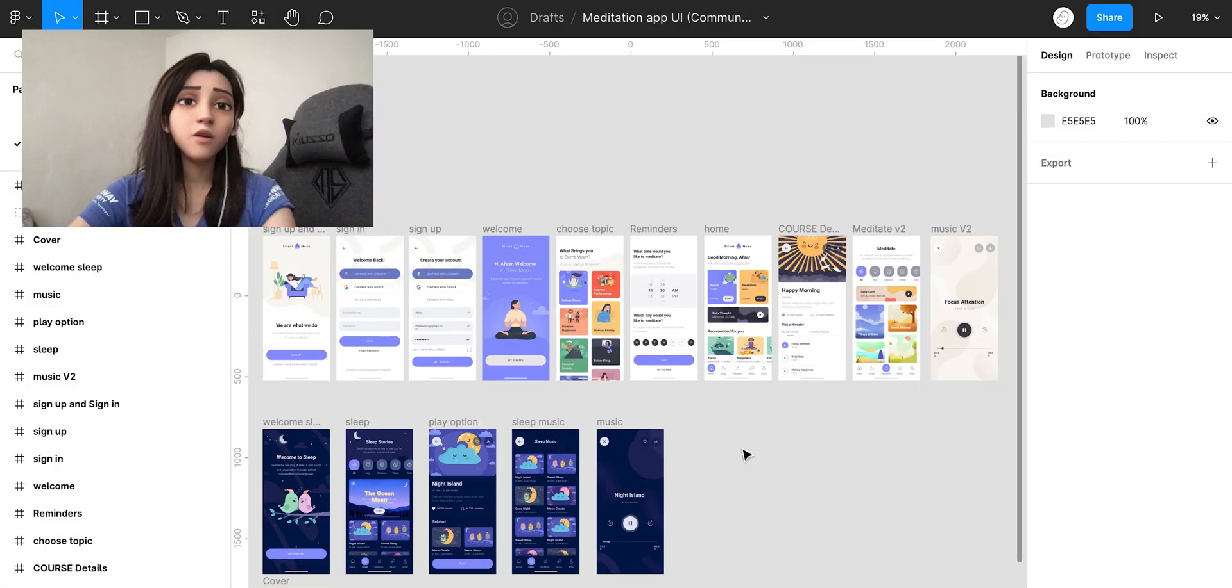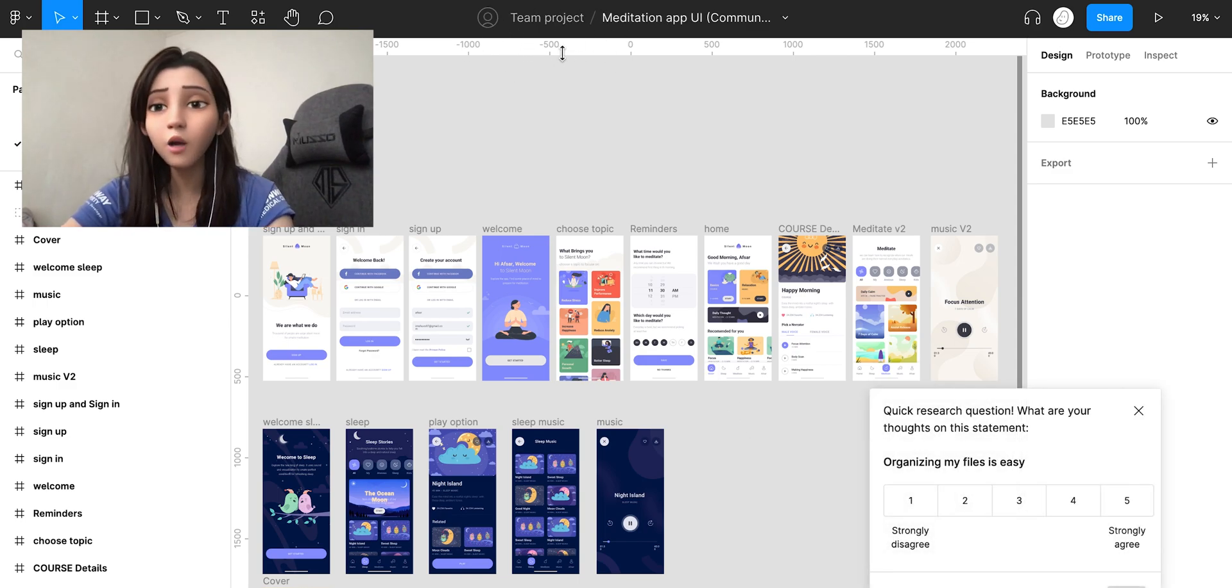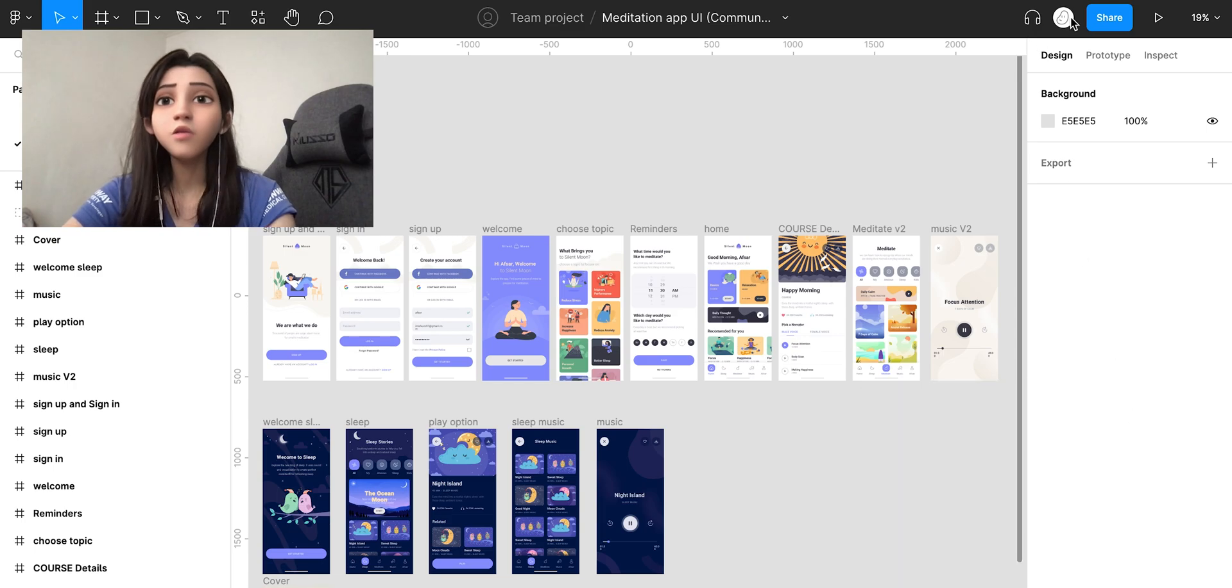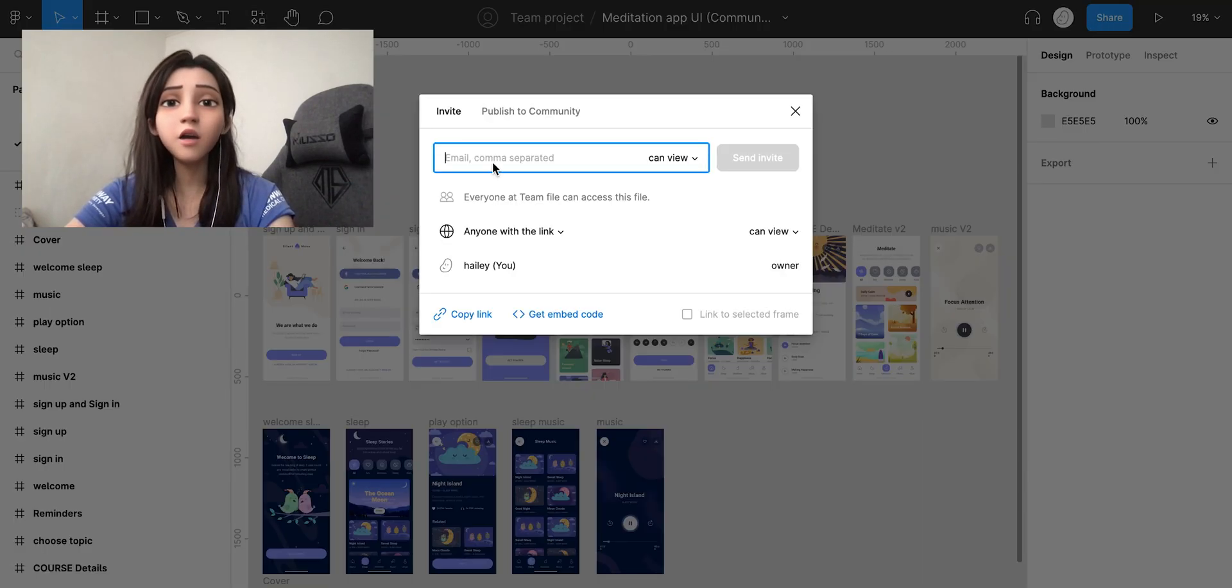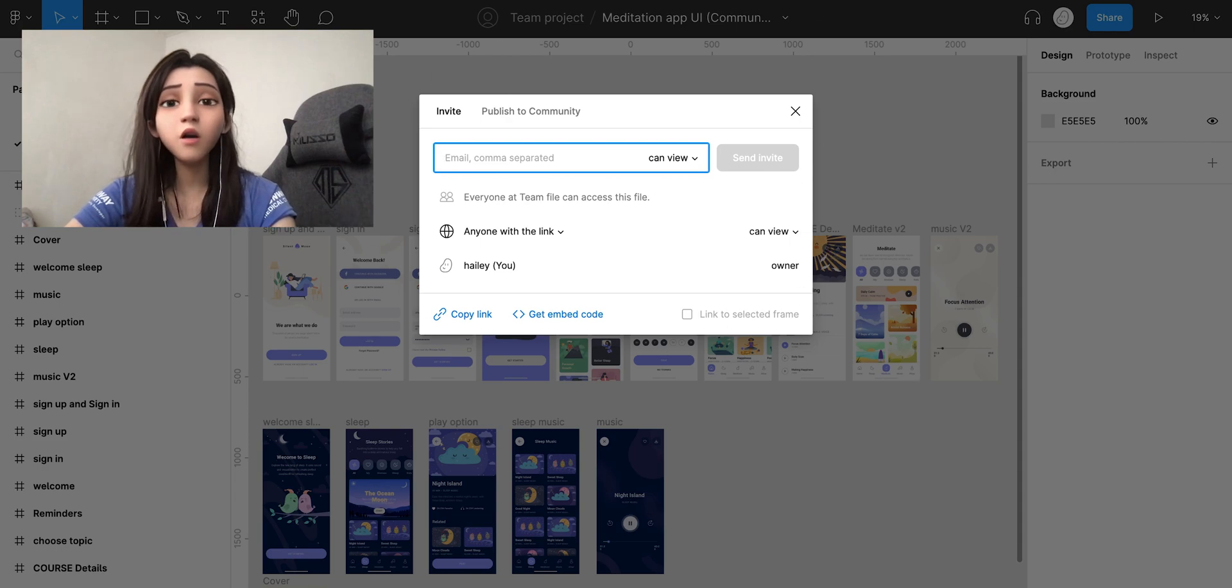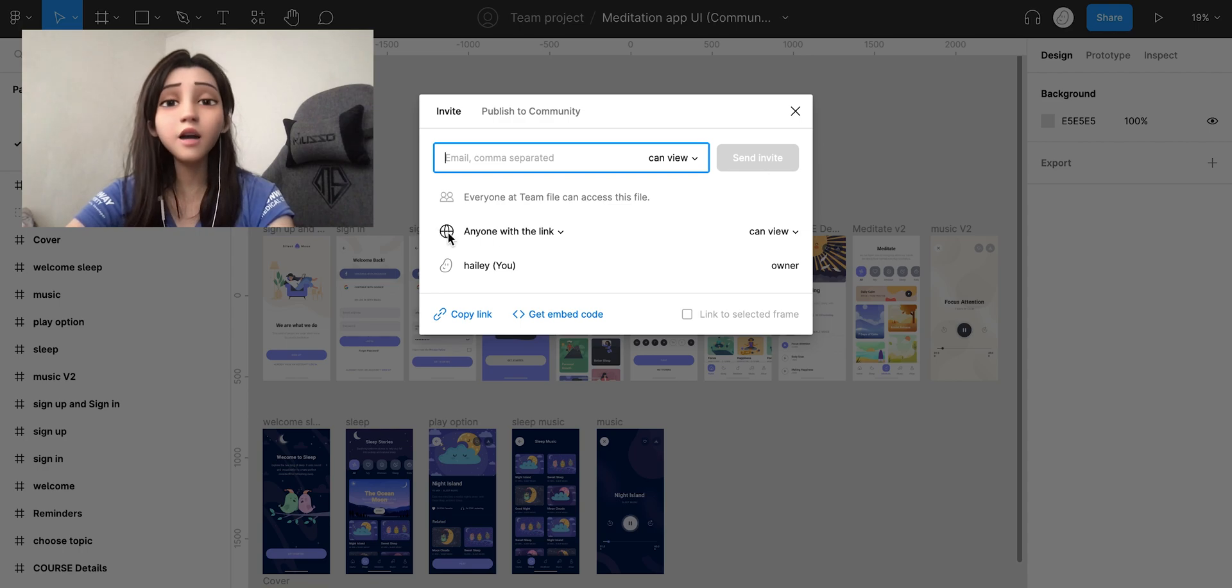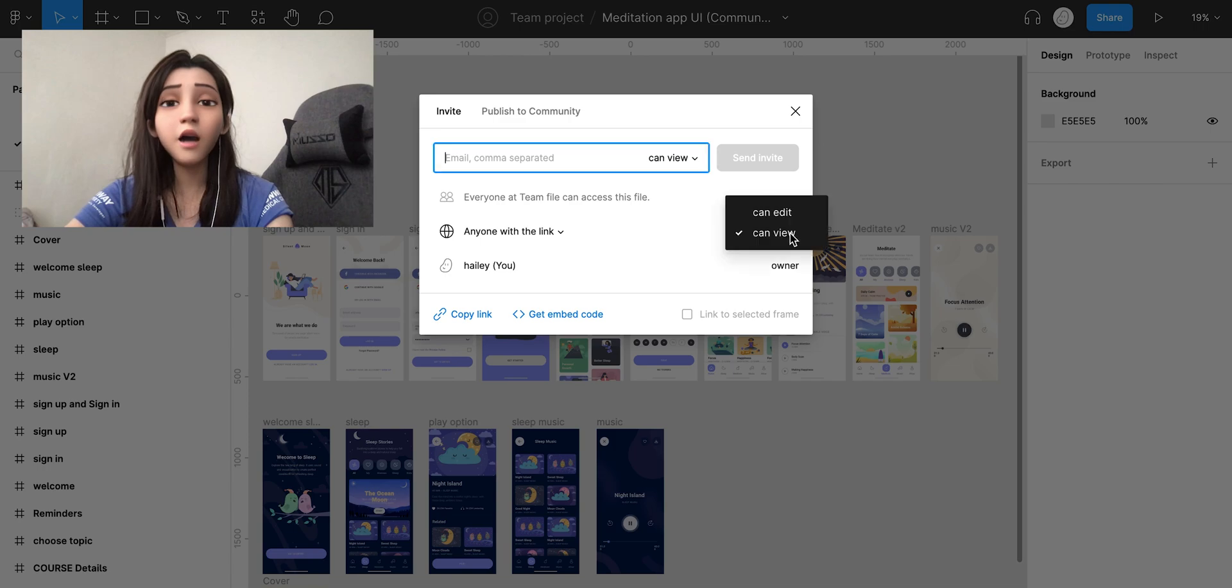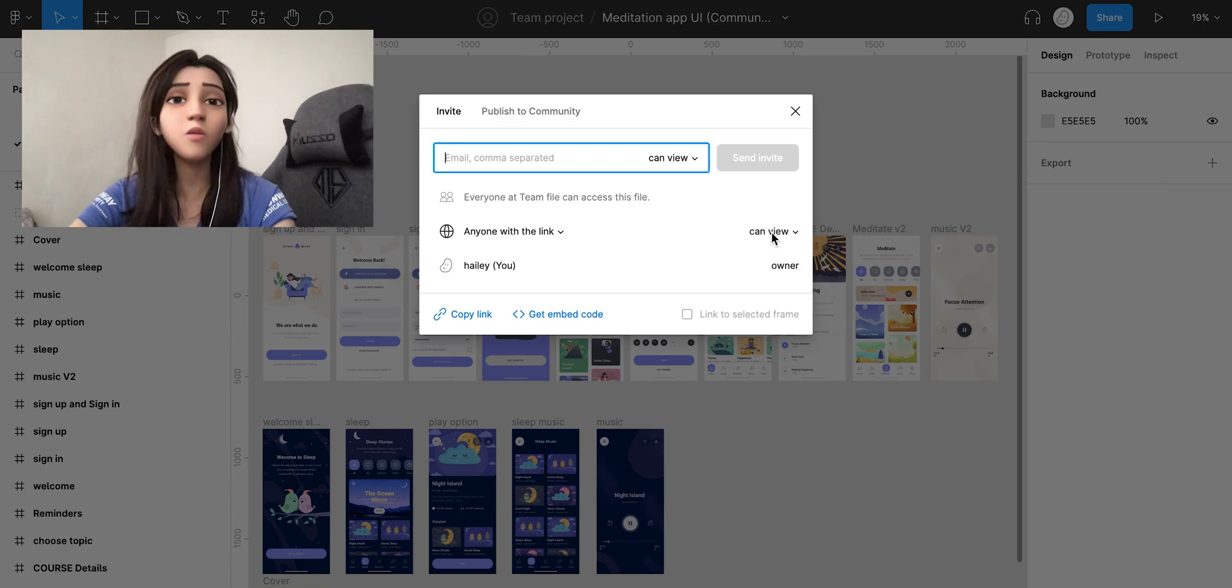Your file is now moved into the team project. You share it and you will see this product screen right here. You have the link which you can share so anyone with the link can view or edit. But in this case, you just want your client to view it.